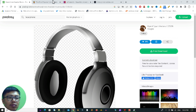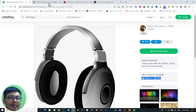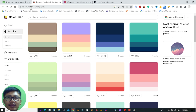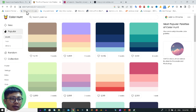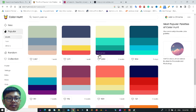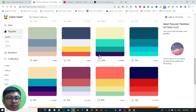Let's discuss the first website. That is ColorHunt — ColorHunt.co. I will give the link in the video description. You can get different types of beautiful color palettes from here.